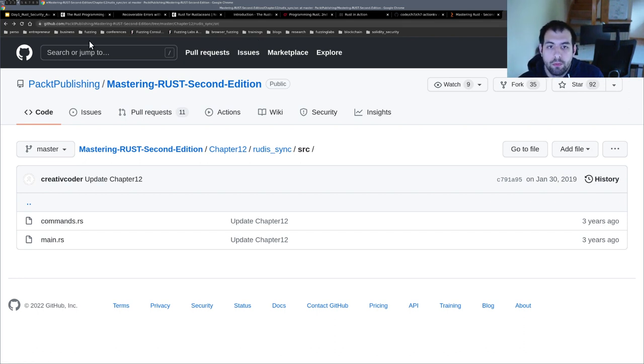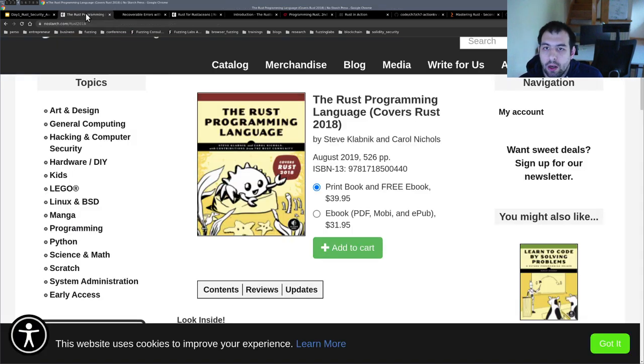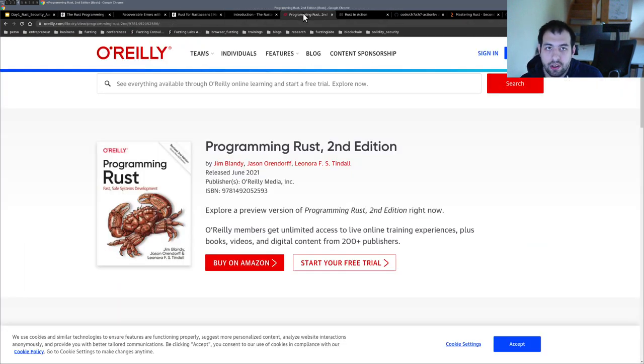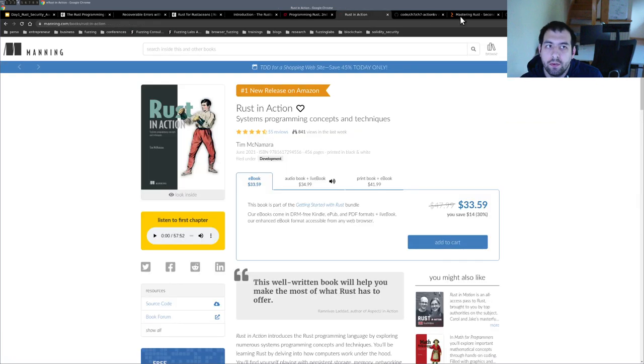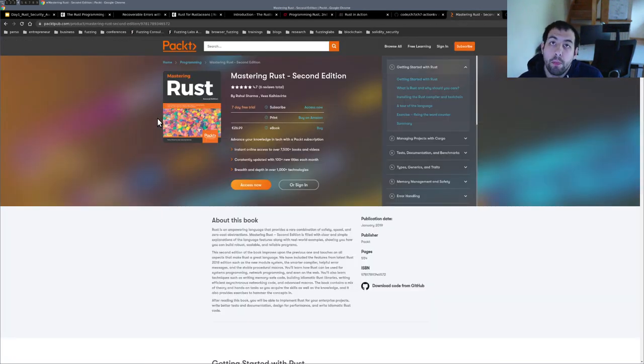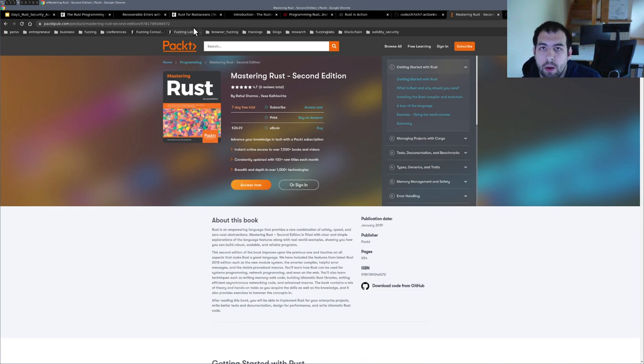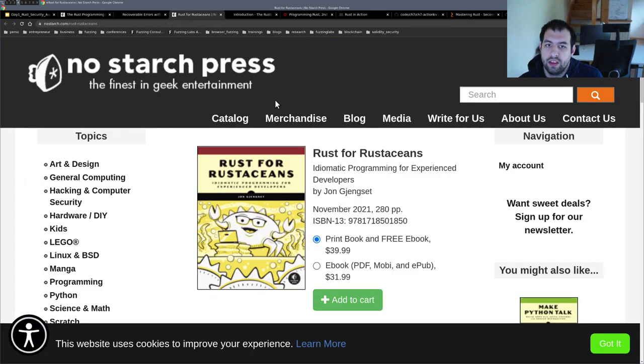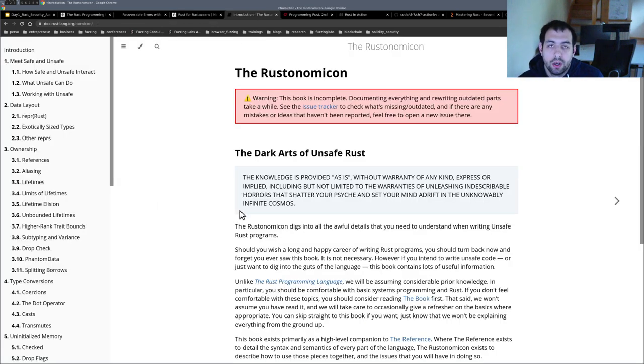So just keep in mind, if you are starting, this one is the best. After that, this one and Rust in Action and Mastering Rust. And if you are more an expert, I invite you to take a look at Rust for Rustaceans and the Rustonomicon. That's for me the best books to take a look at.